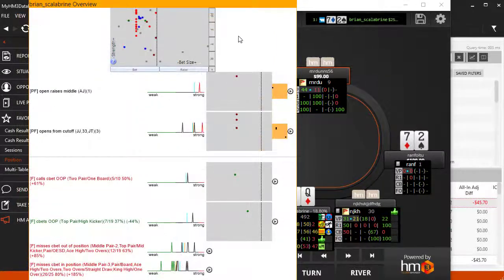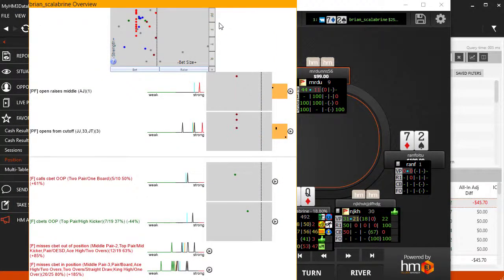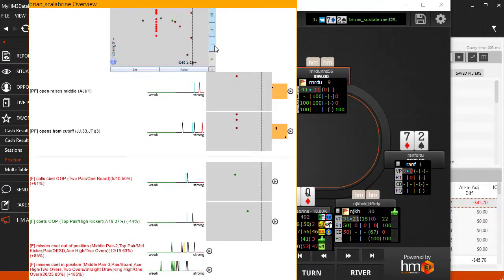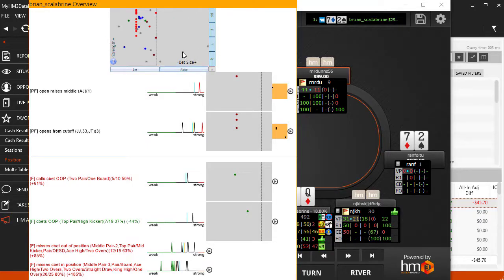The main scatter graph is interactive. You can click to show only a certain street or turn off bets or raises. You can also mouse over any point on a graph to bring up the hand as well.